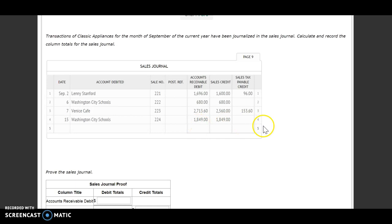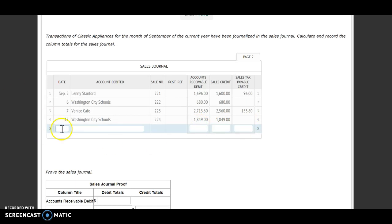We would single line rule. We're going to put in our date. September has 30 days, so we're going to say September 30th. Label it as totals, and now we need to total up our columns.